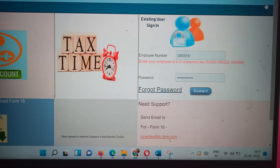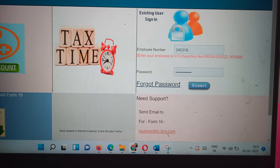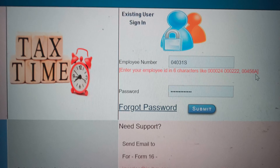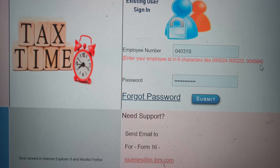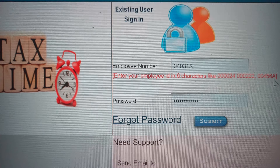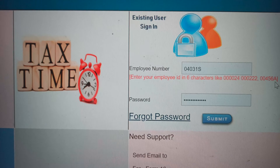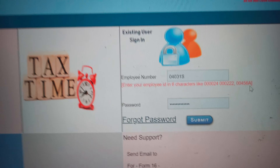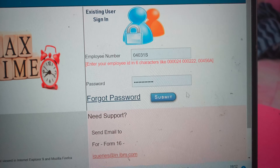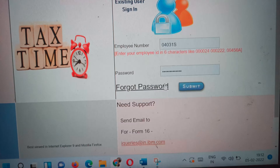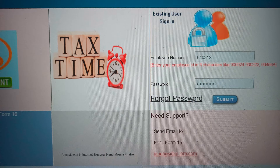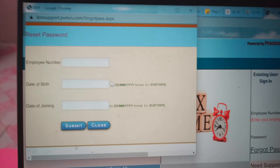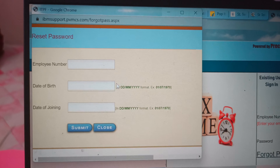Generally, you need your employee number and your password. Since you have left the organization, I know it's very difficult to remember that password, and generally within six months that password gets expired. So I would suggest if you are not able to log in, just try the Forgot Password option.